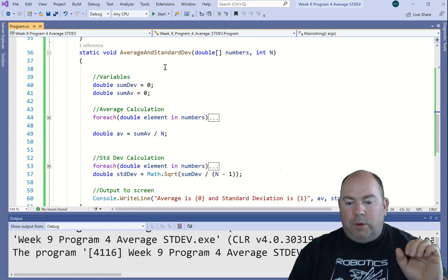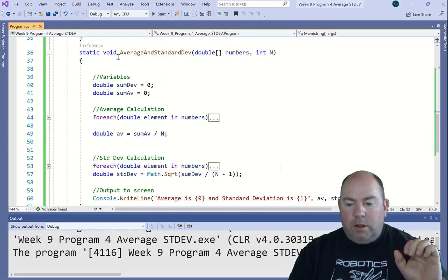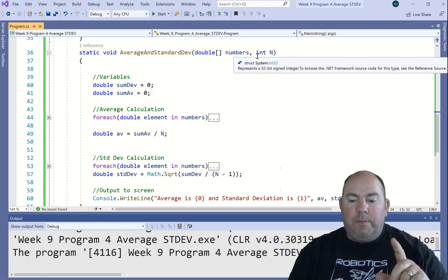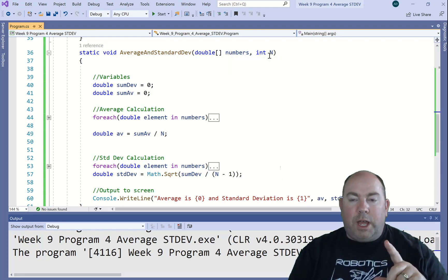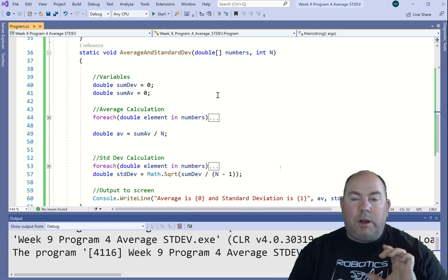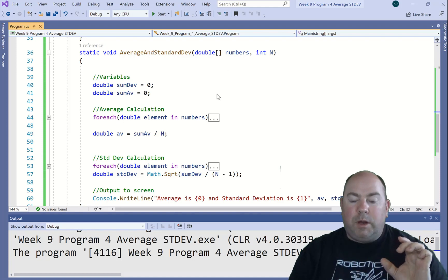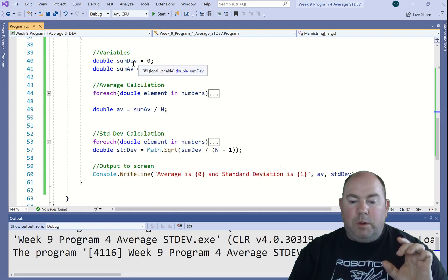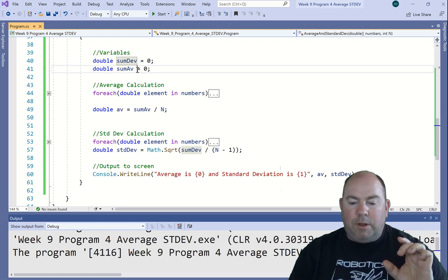So let's look at this. Down here, I'm bringing in that double array of numbers and the integer value n. I'm bringing those in and I'm going to use those in my method. I'm going to set up two new variables, the sum dev and sum av.